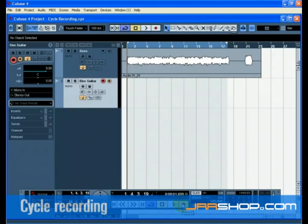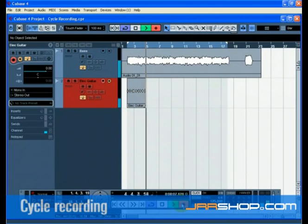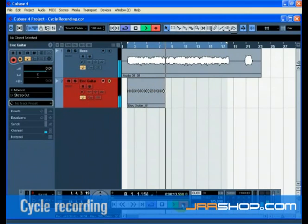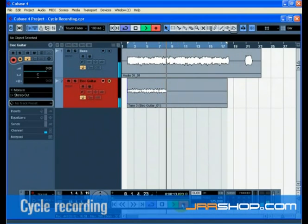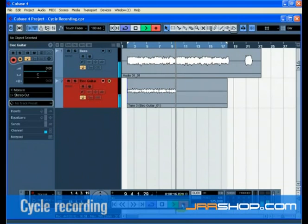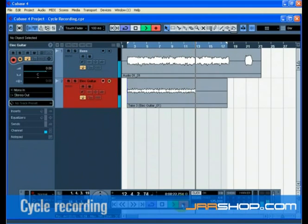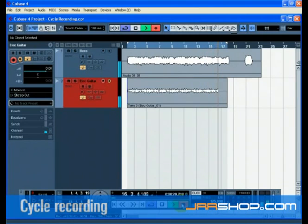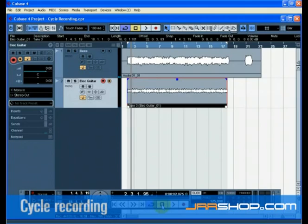Press the record enable and monitor buttons on the Electric Guitar track, then press the record button on the transport panel. As you record the guitar, let the cycle repeat 3 times so we have 3 different guitar takes, then press stop. We've just recorded 3 different guitar takes.